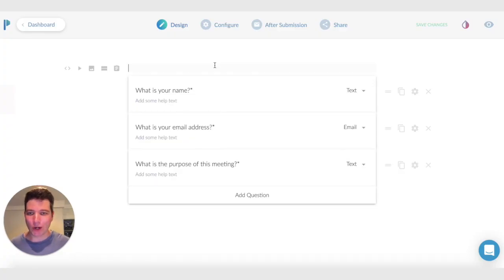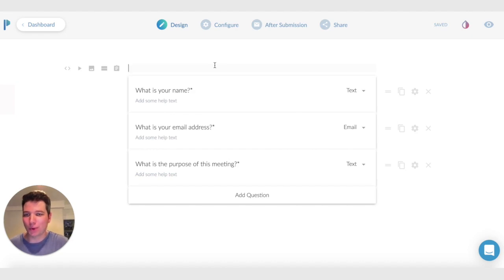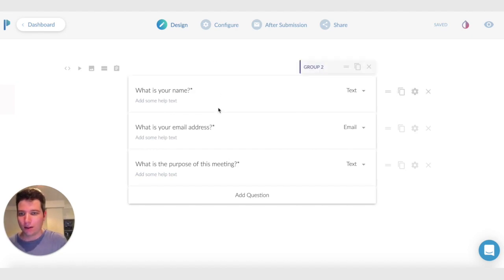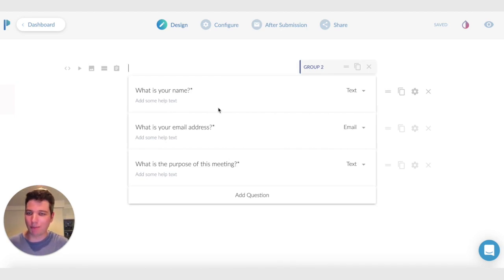Hey there, I'm going to give you a quick rundown of Bookings for Paperform, our latest feature release. Bookings for Paperform is all about helping you schedule appointments in your forms.